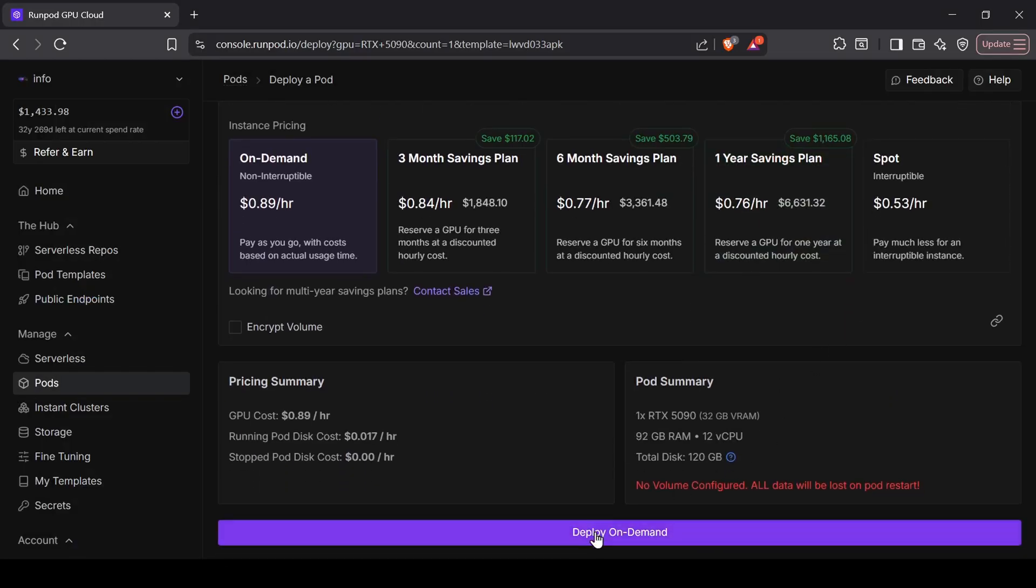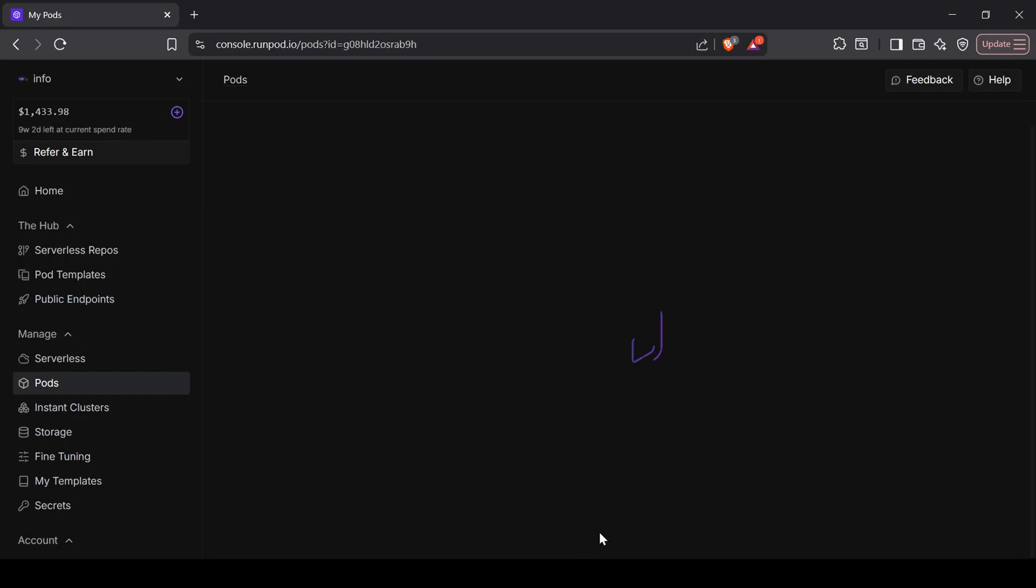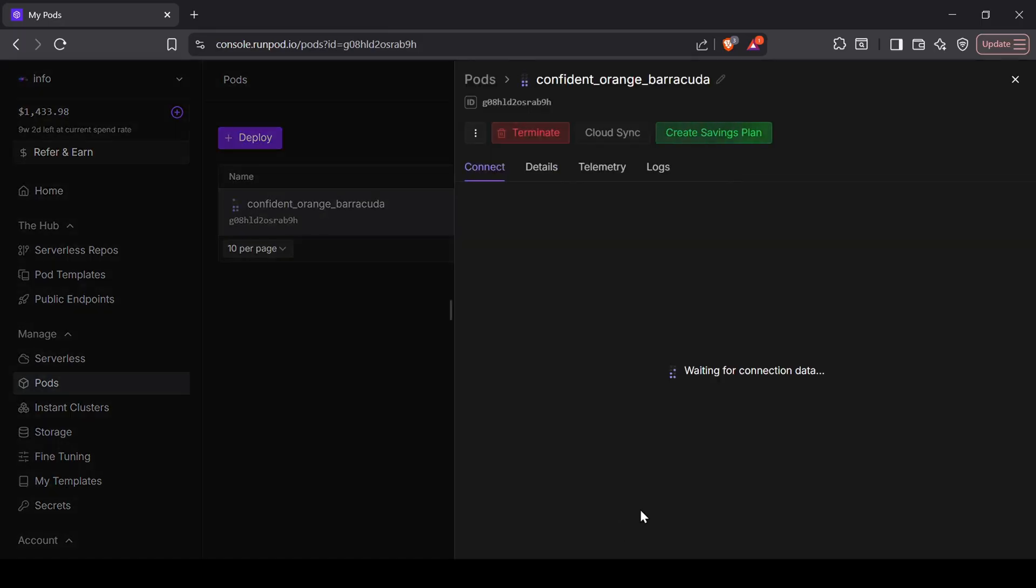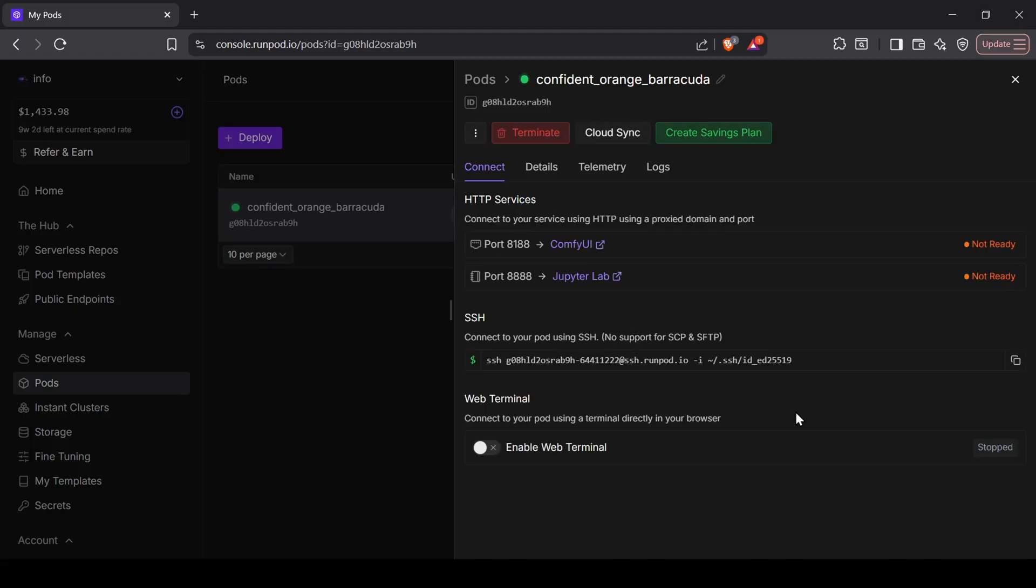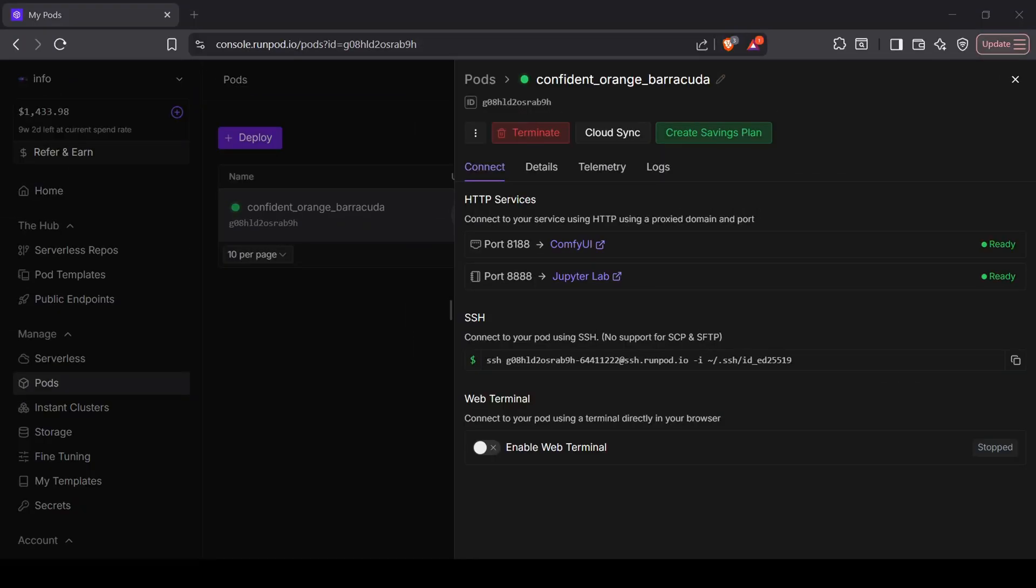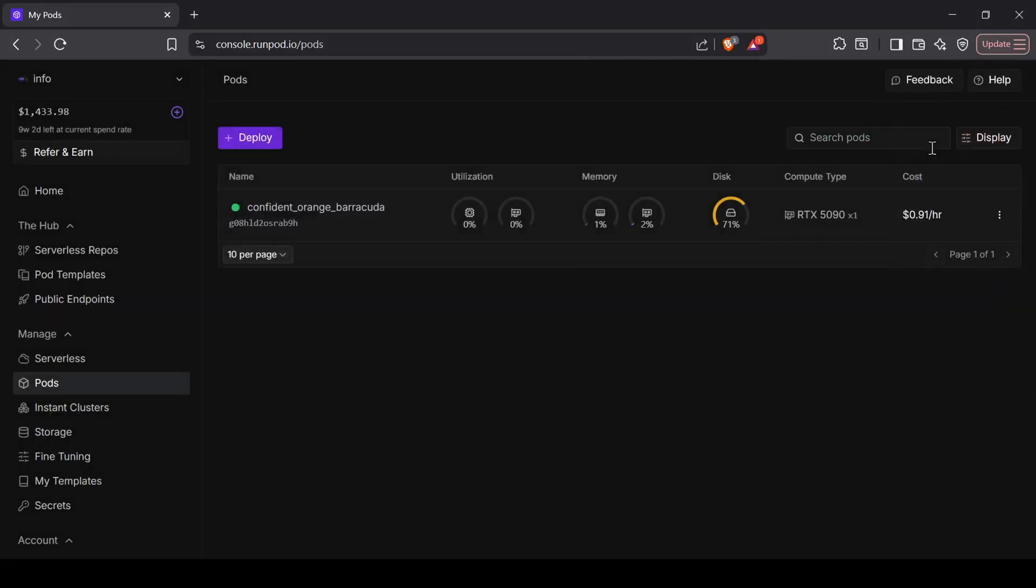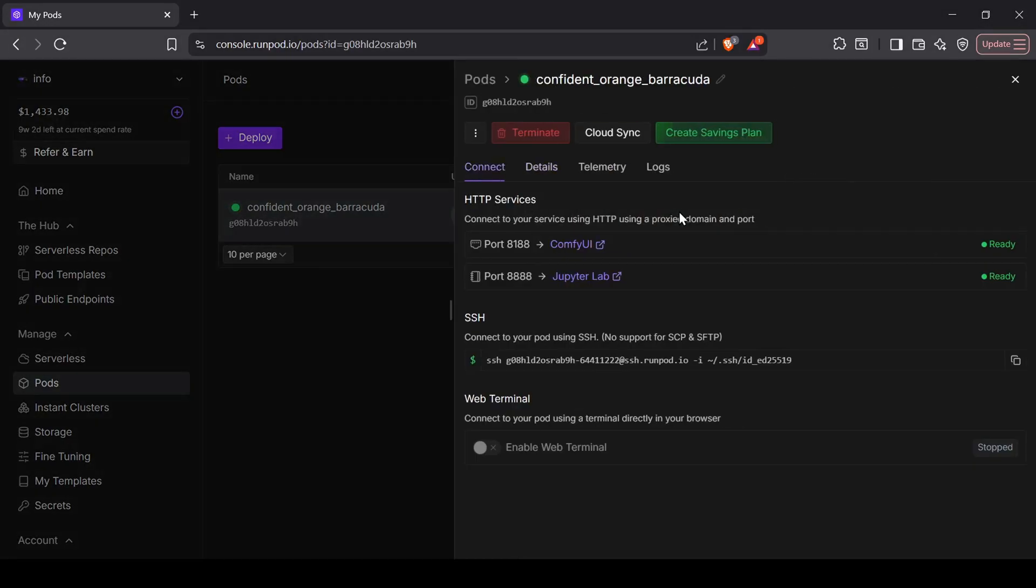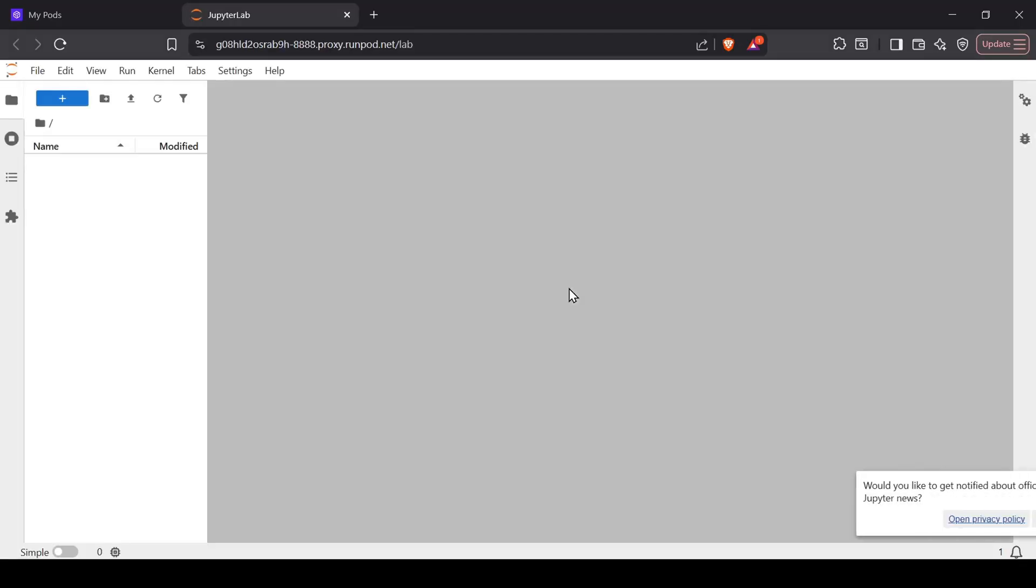Hit the Deploy GPU button and from there your isolated pod should start building. The setup will take a few minutes because the template is automatically downloading the ComfyUI FP8 model plus the CLIP and VAE models, which totals close to 50 gigabytes of data. You'll know it's ready when the HTTP service port turns green. This template also has Jupyter Lab built in, which you can access by tapping the Jupyter Connect button if you need terminal access or want to browse the directory folders manually.